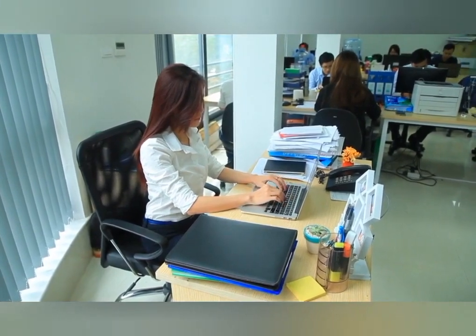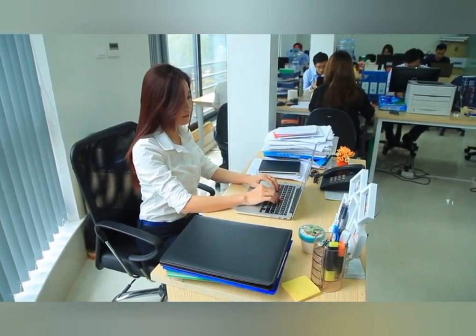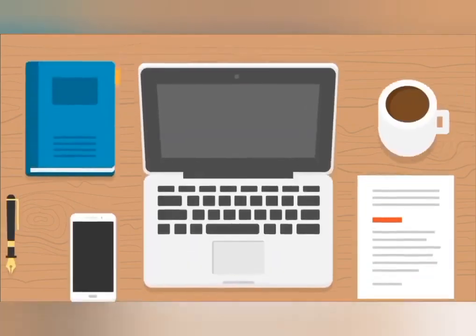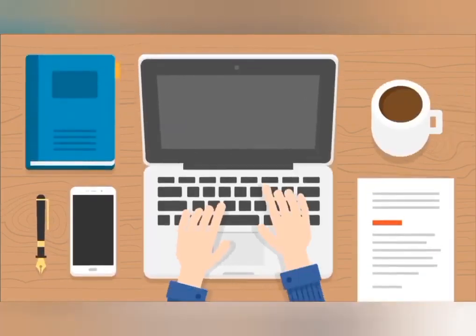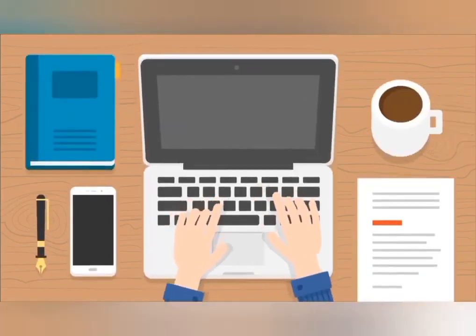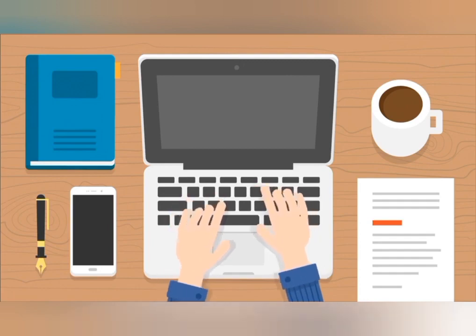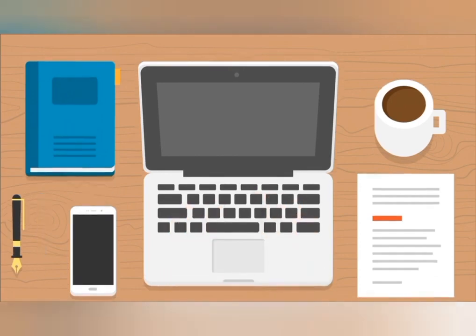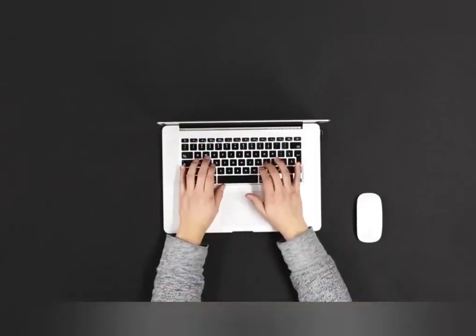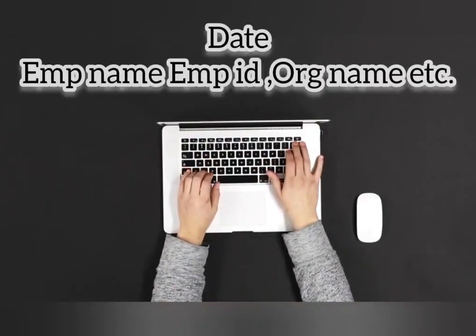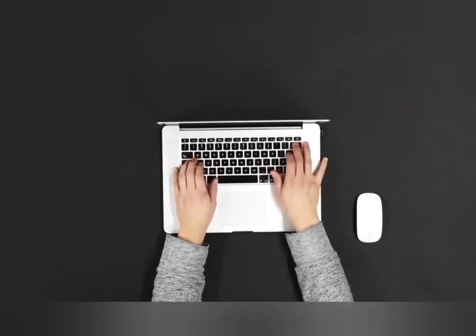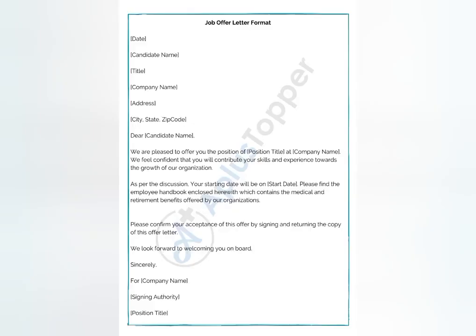You can individually customize the templates — the organization's name can be changed. The person who is making the offer letter, the person who is offering, their details will be filled in. The date will be added, and you will be able to make a specific page for a particular designation.